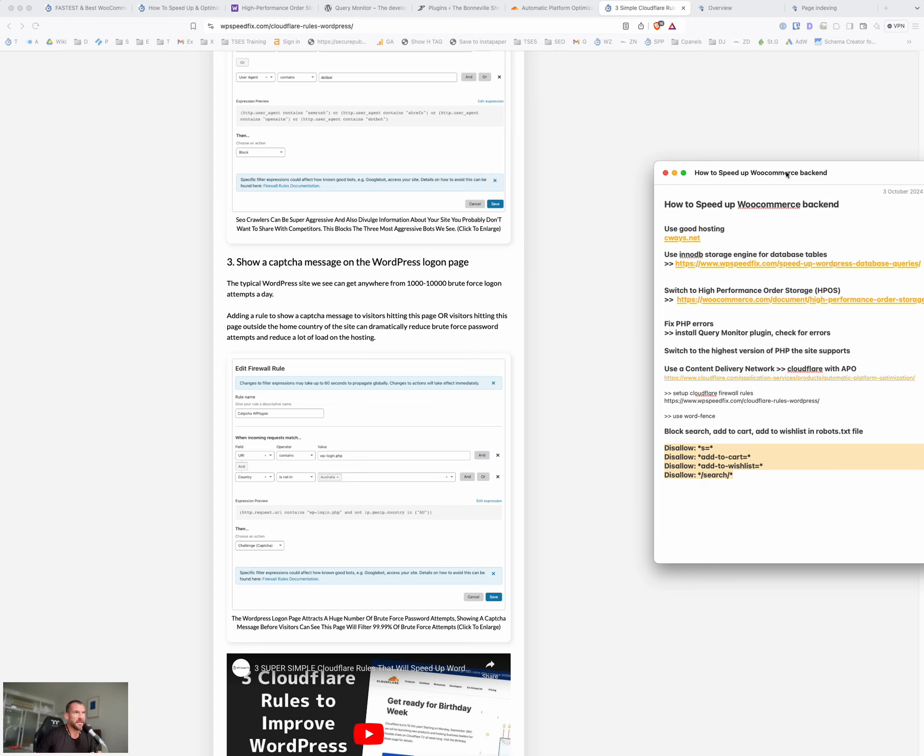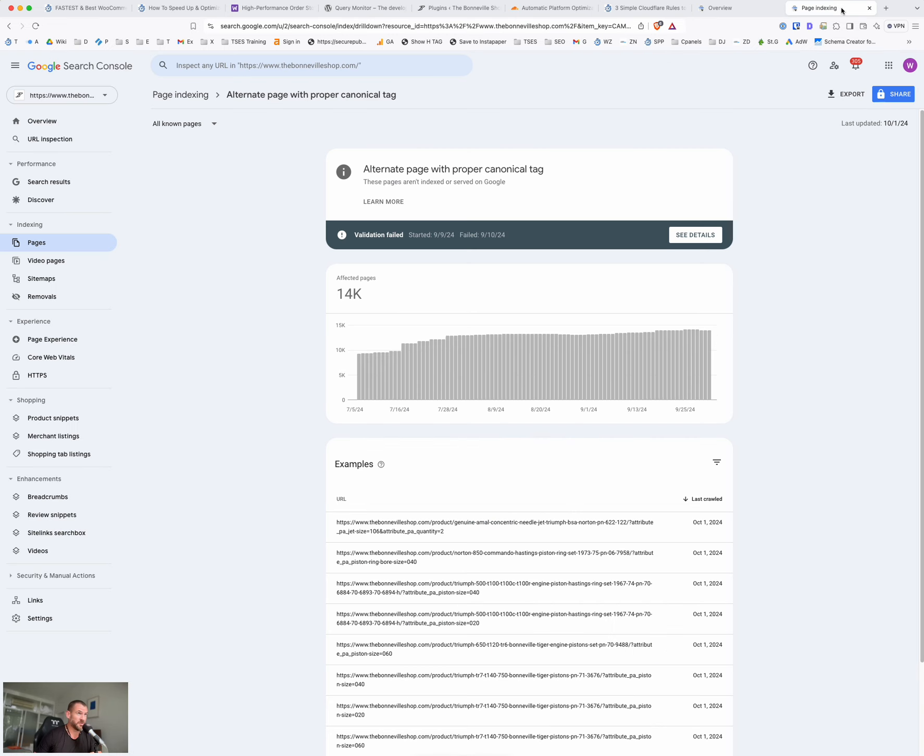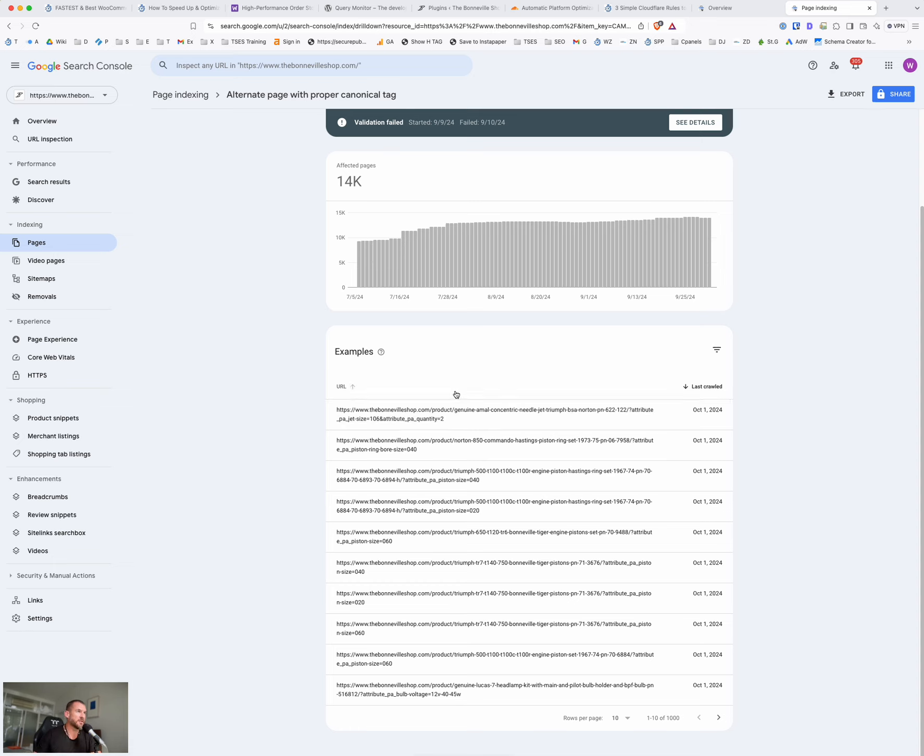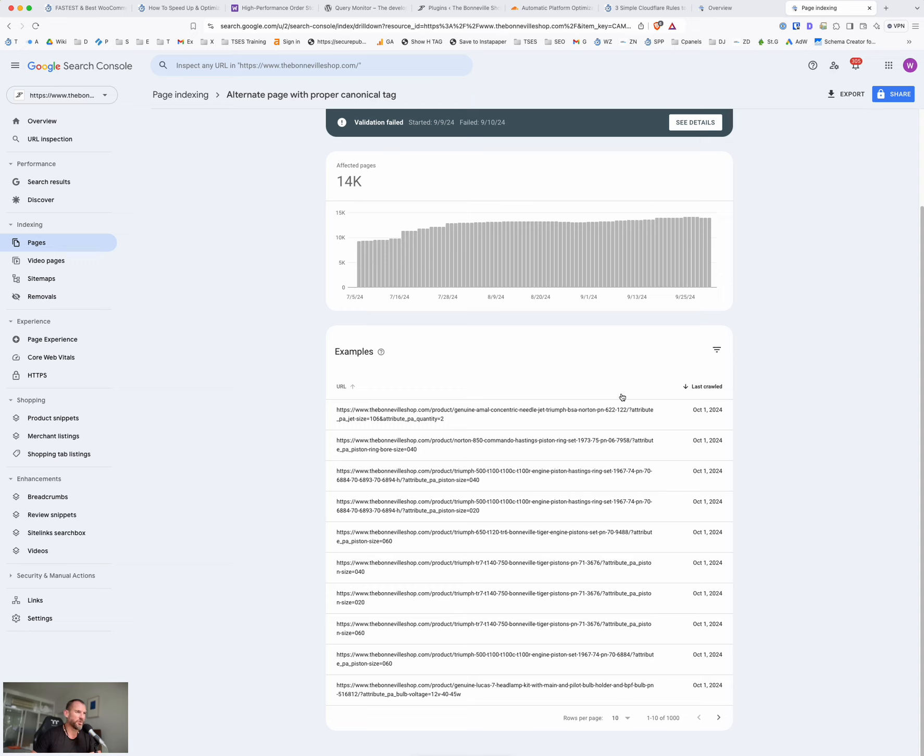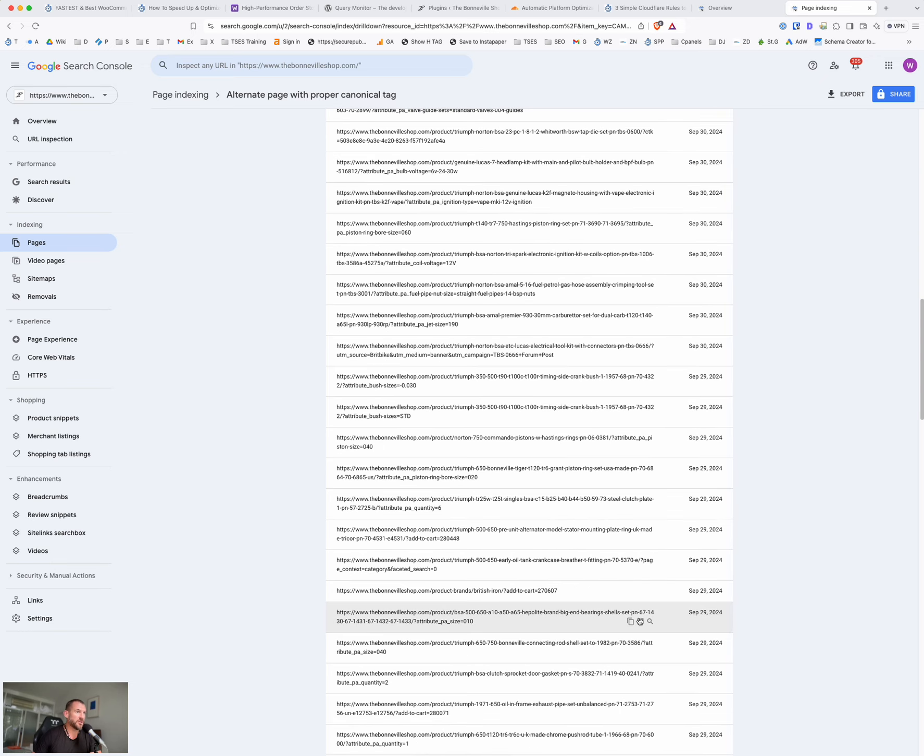There is a second layer here you can do as well. If you check in Google Search Console and I'll just load up a client here. If you're in Google Search Console, go to pages and go to duplicate page with proper canonical tag. You'll see anything else that is loading with a query string and anything that has a query string in WooCommerce adds a load to the website. So these are often search filters or categories that have not been set up properly. They've been set up with searches instead of full categories. Anything like this is a candidate for this attribute underscore PA jet size or attribute PA quantity. We don't want Google crawling those typically.